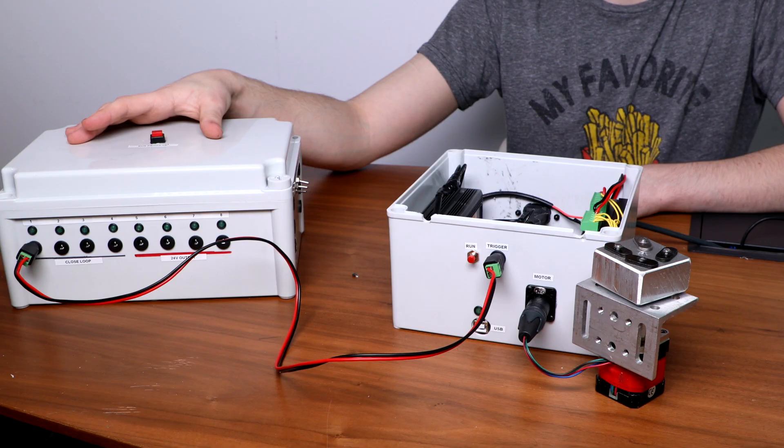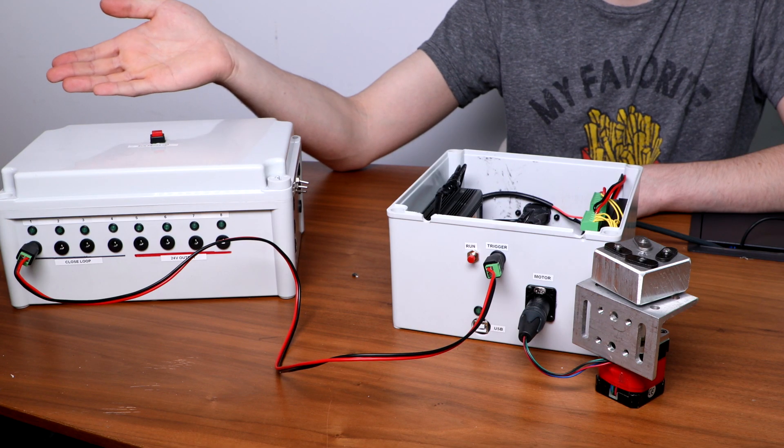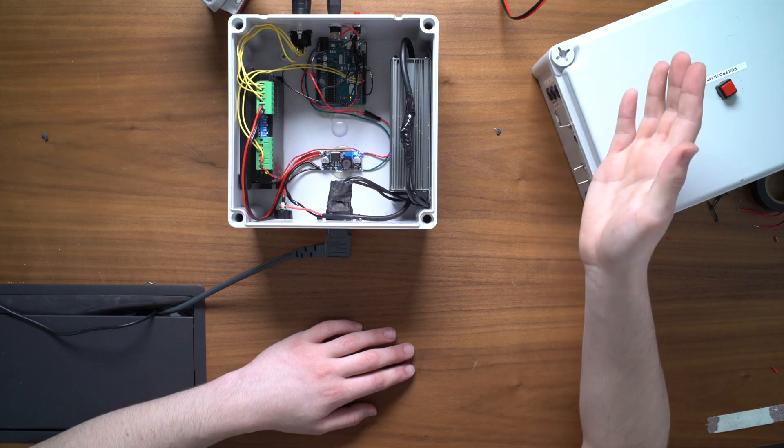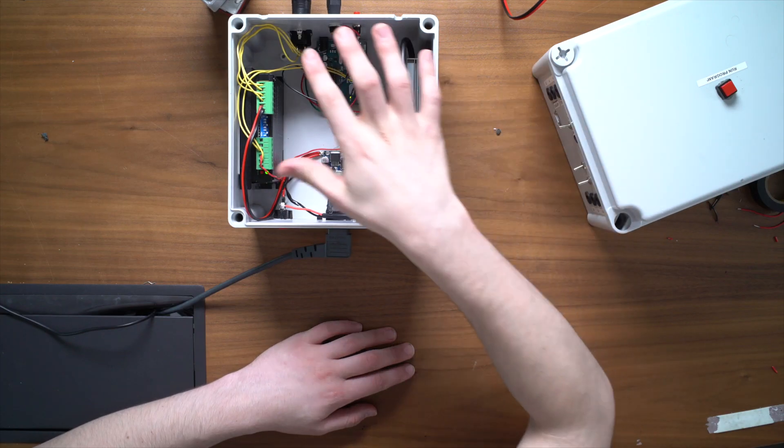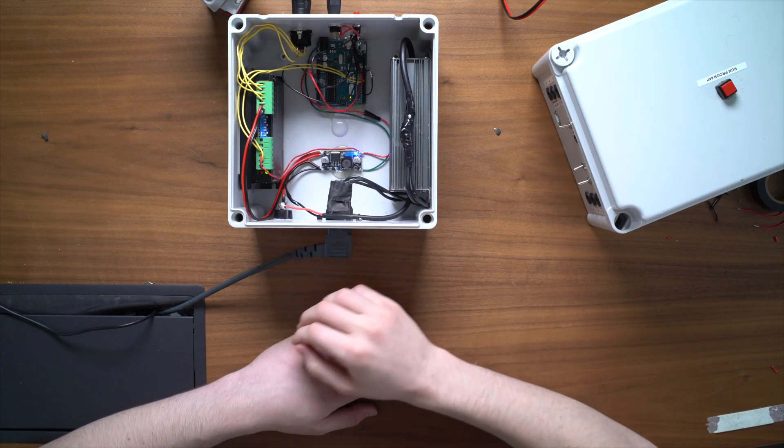So essentially if you wanted to work with multiple motors you could write a program for this triggers box to trigger the motors really whenever you want along that program and then you can write the individual motor programs on each Arduino in each motor box that you have. So for working with multiple Arduinos and multiple motors that is definitely the route to go. It's not so easy or reliable programming multiple motors off one Arduino.